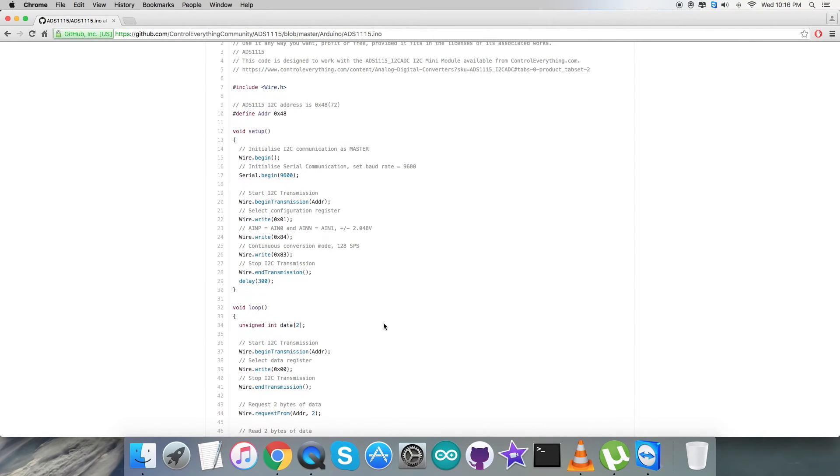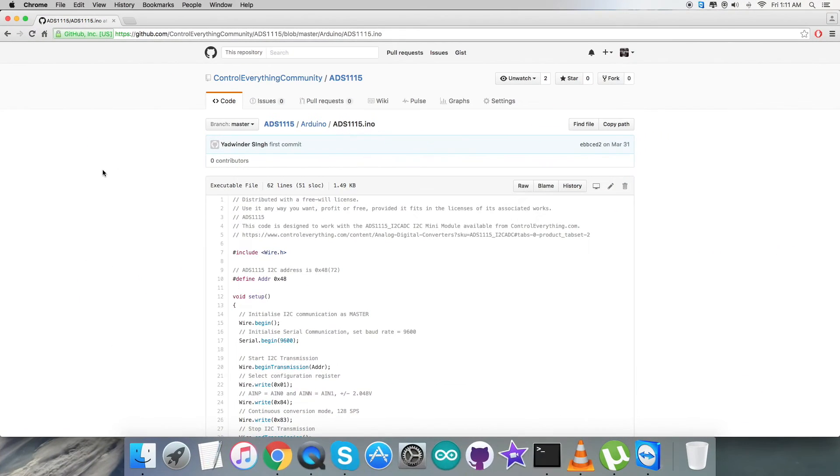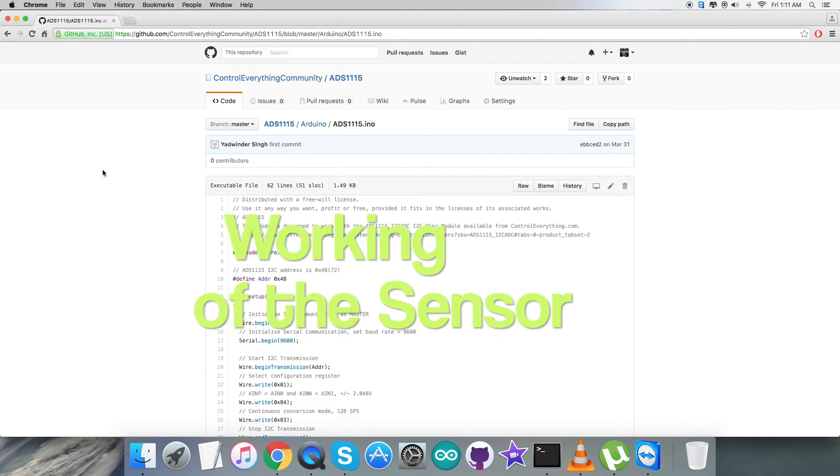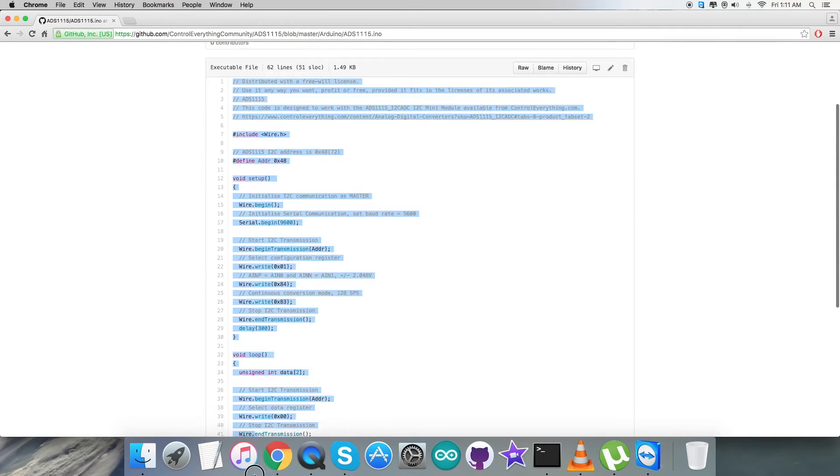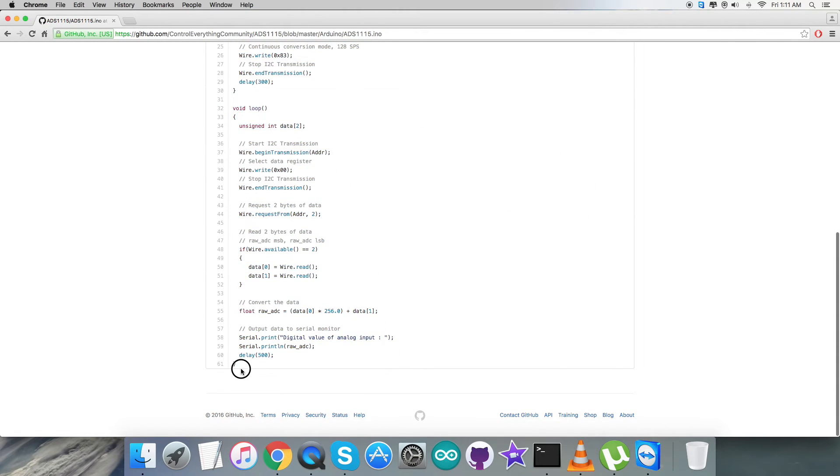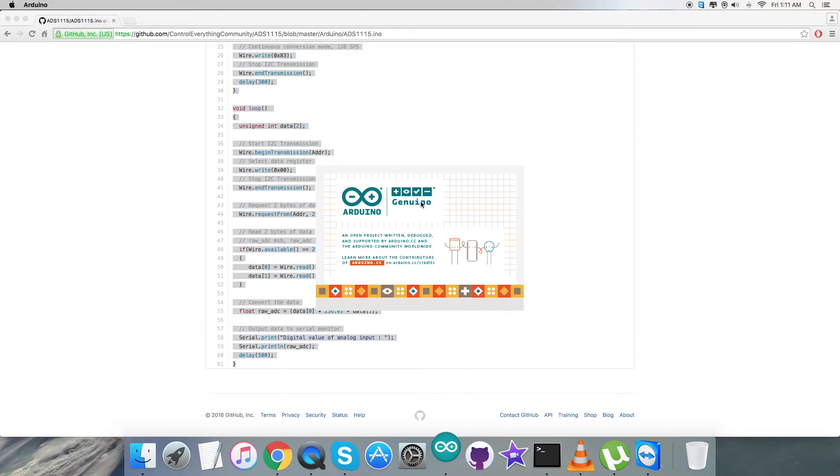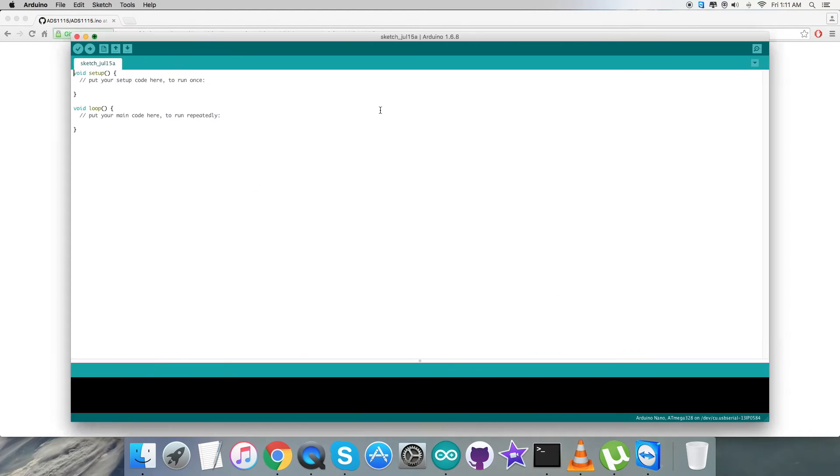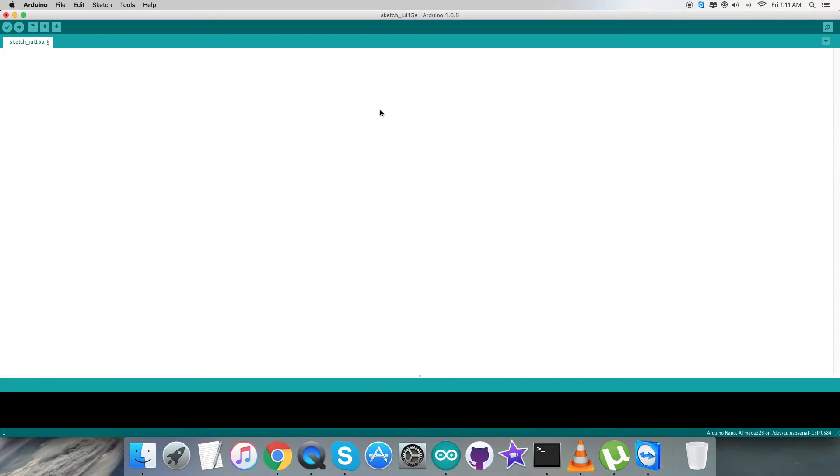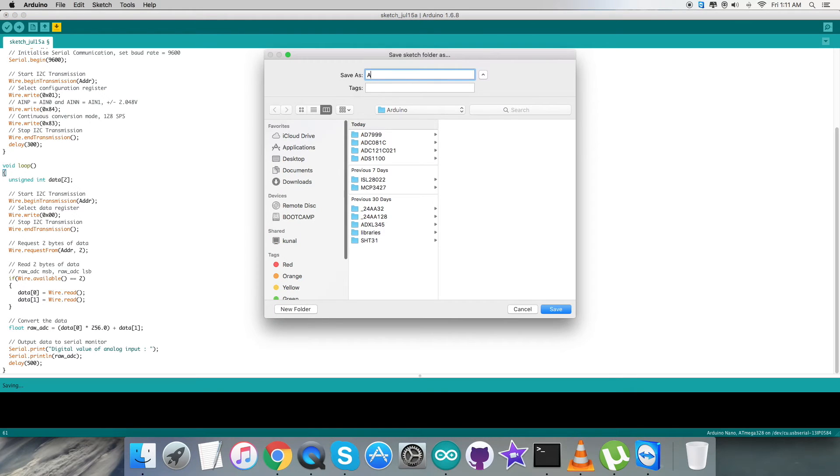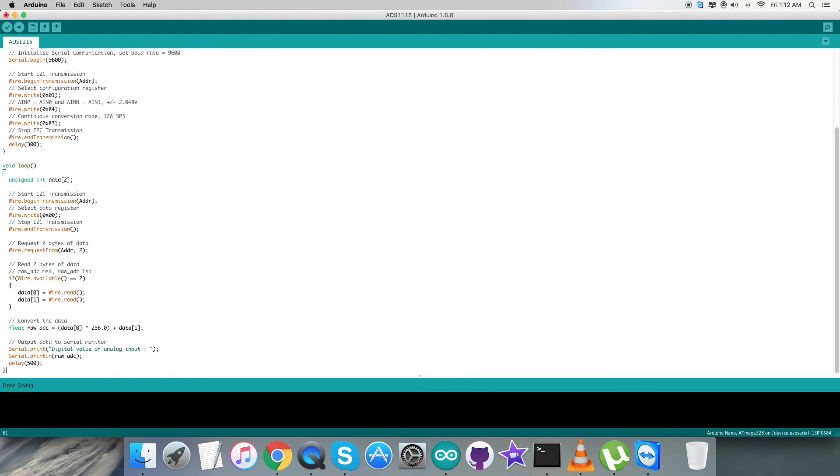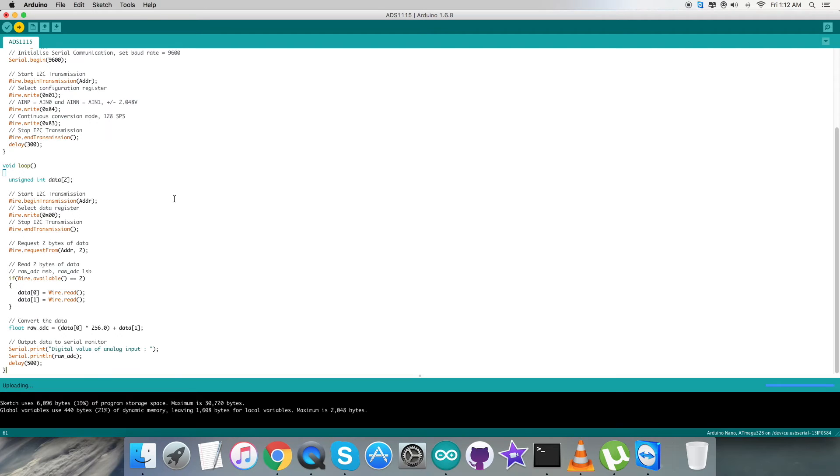Coming to the working section part, we have to copy this entire Arduino code as you can notice on the screen. We have to open up the terminal for the Arduino software, and here we have to create a new file. We have to save it as ADS1115 for the reference name, and then we have to verify and compile this particular code. Then after compilation, we have to upload the code. The code is being uploaded. It's done uploading.